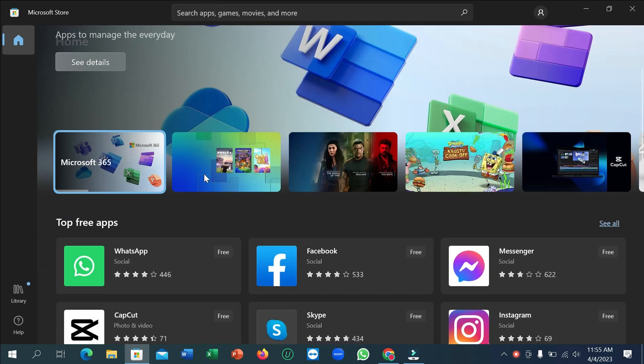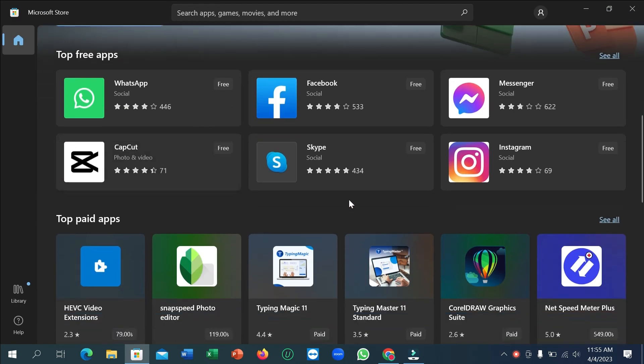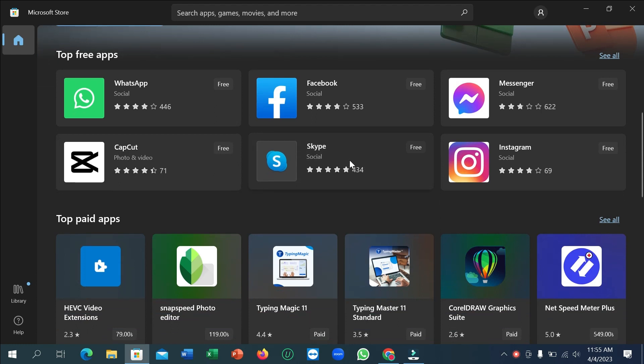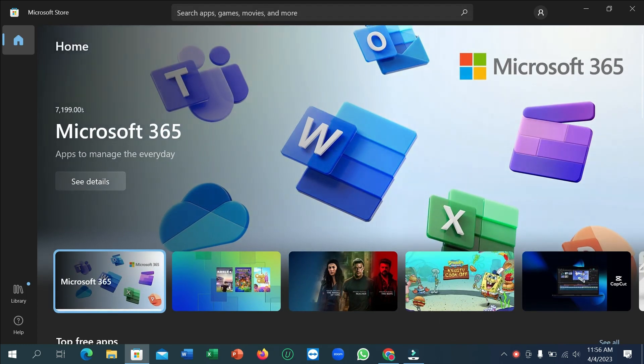After that, you just need to scroll down. After you scroll down, you can see there is an option for apps - Skype. You can simply download from here, or if you don't find it here, you need to just go to the search bar and type Skype.